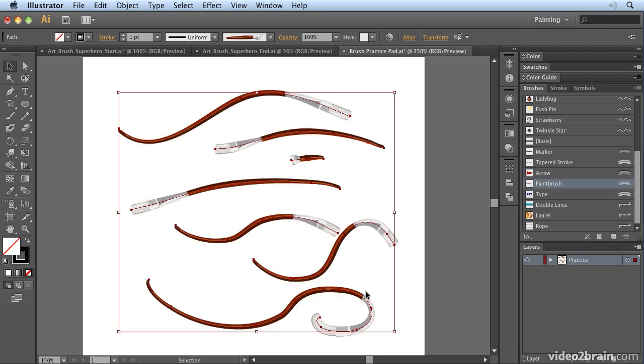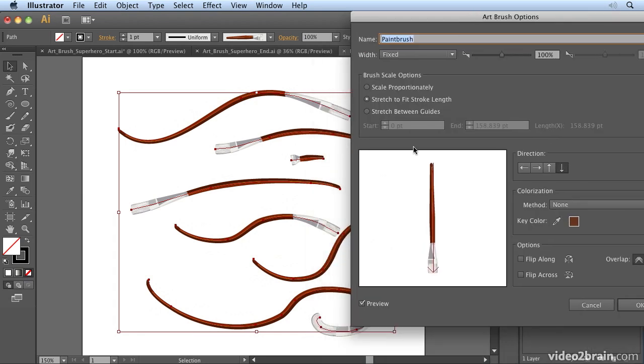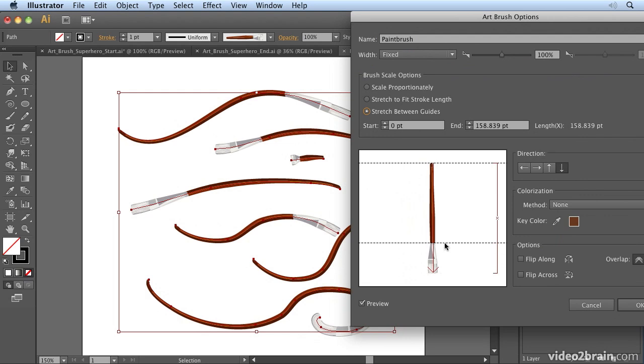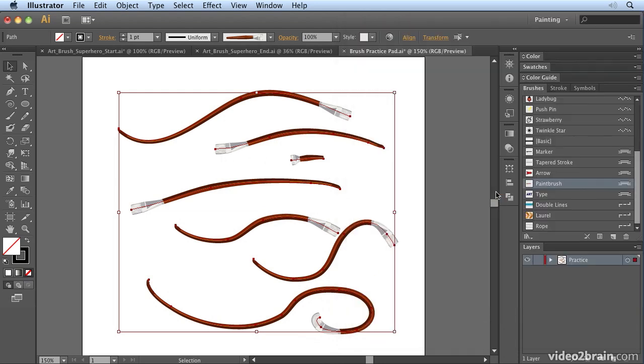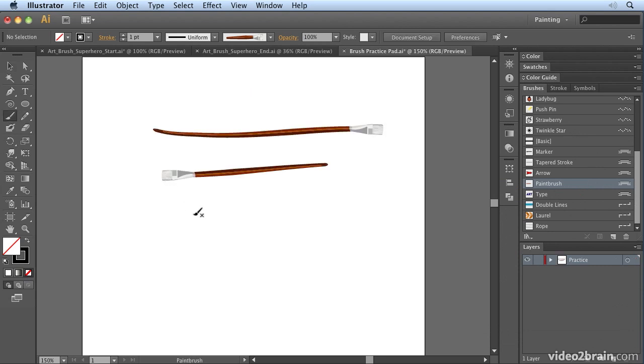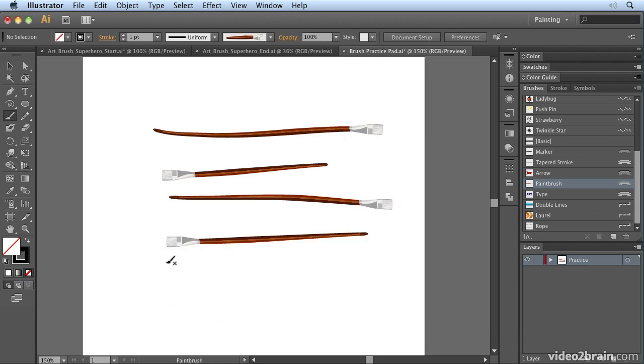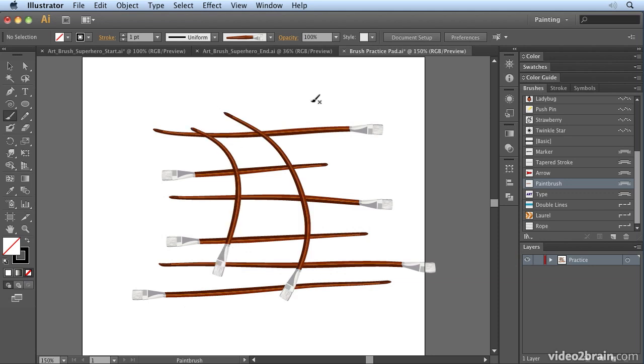Similarly, if we select those and choose the paintbrush, we get the same problem. Notice how on this one the stroke is really curled. If I open up my paintbrush options, and again we just put some guides in and say I only want to stretch the wood, I don't want to stretch the tip, you'll see that now the tip remains the same. If I apply it to the strokes and then just delete that and now paint some new ones, we should get the same length of tip but the wooden part of the brush is stretching.